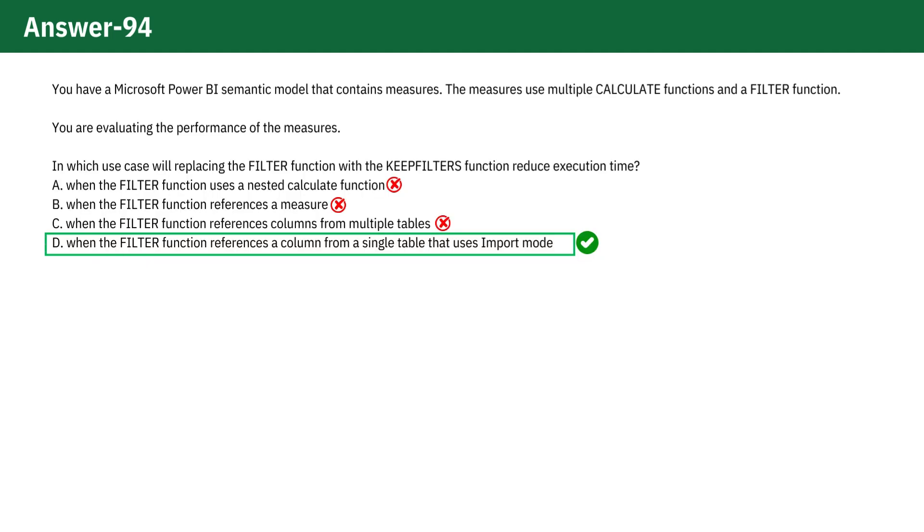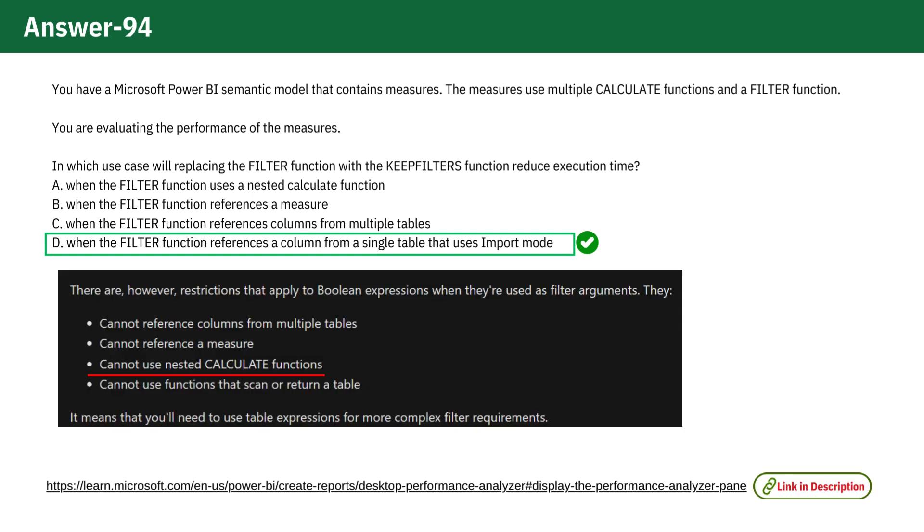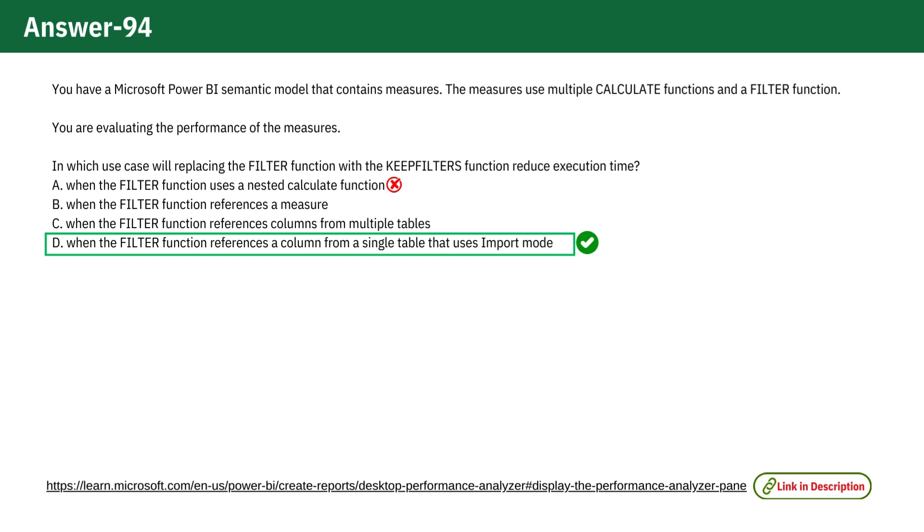Why other options are incorrect? A. When the FILTER function uses a nested calculate function. Using KEEPFILTERS in this scenario doesn't inherently improve performance. The complexity of nested calculations is not mitigated by KEEPFILTERS. Thus, it is an incorrect option.